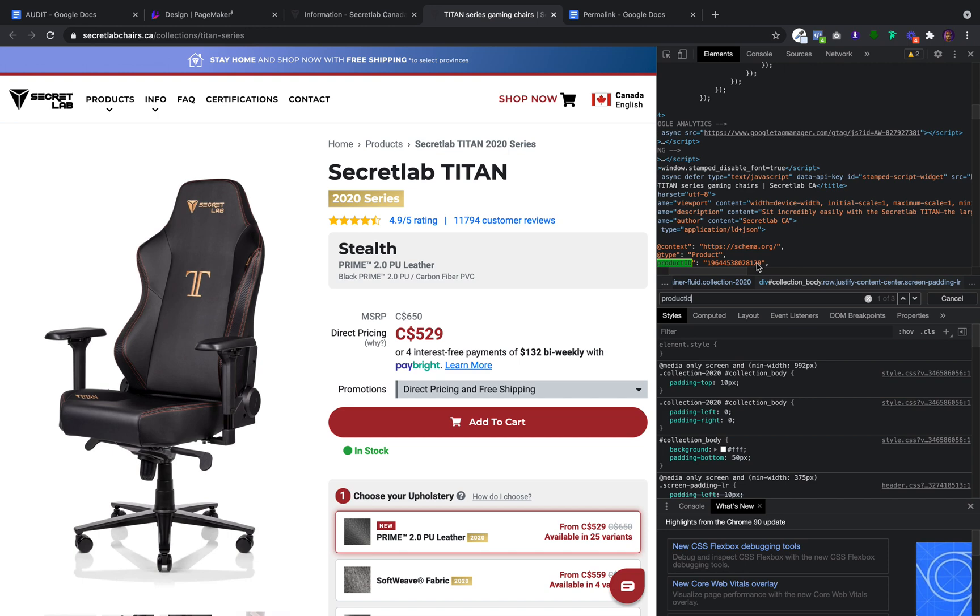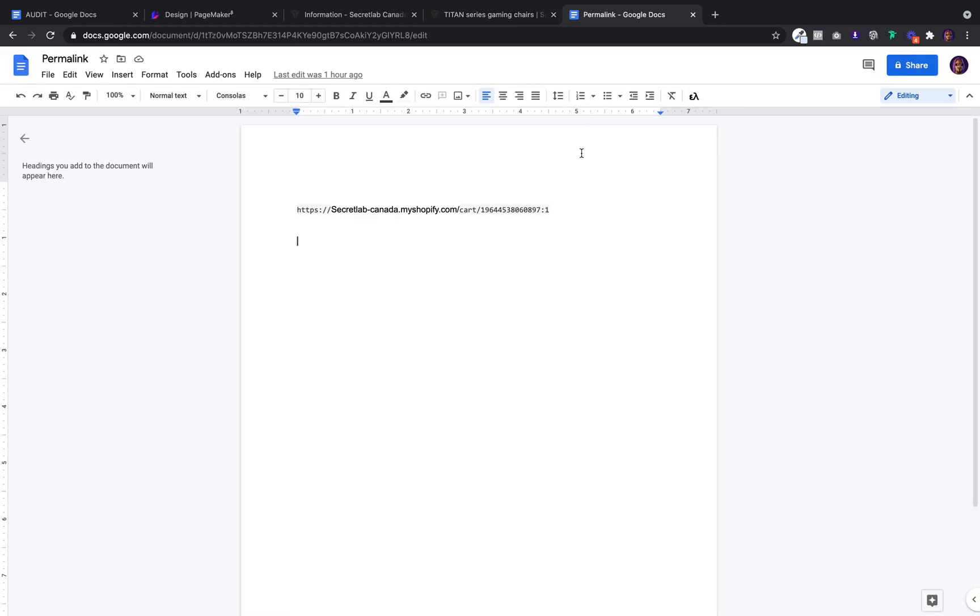And you'll notice this is the product ID, the one nine six four. All you have to do is add it to the end of your permalink. And that's going to tell the call to action to send the customer to the checkout with this product in.